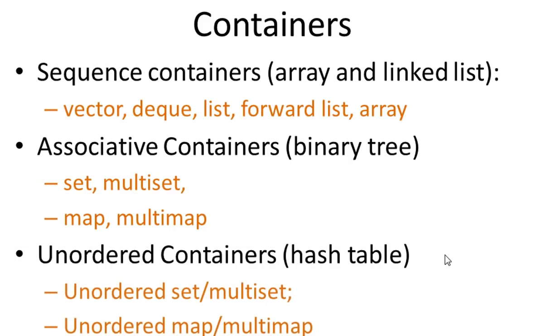Last one is unordered containers, which is basically the hash table. And STL provides unordered set, multiset, and unordered map, multimap.